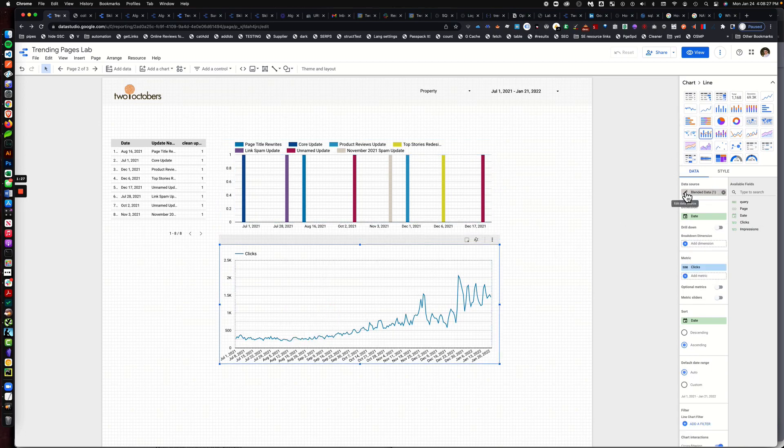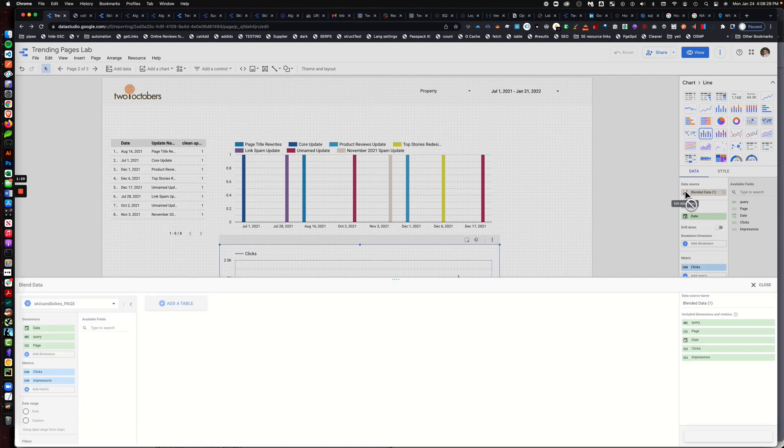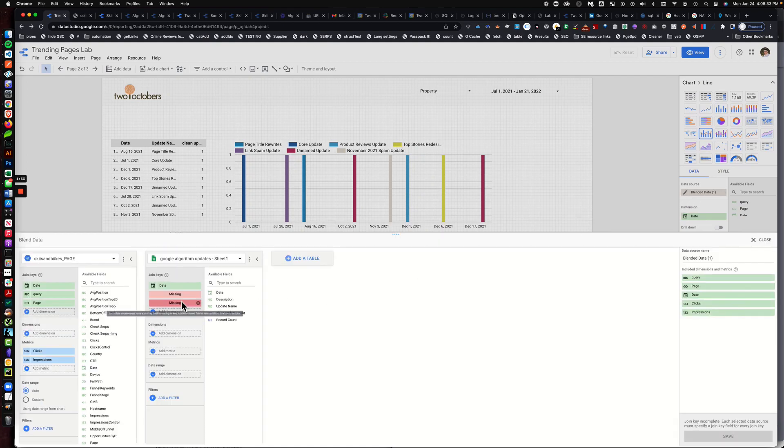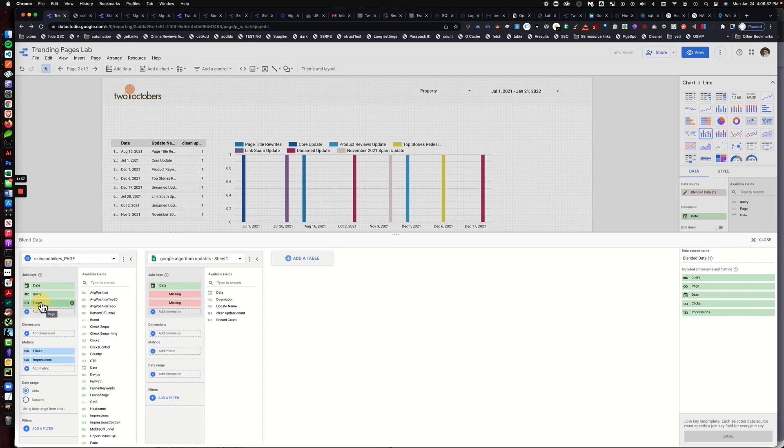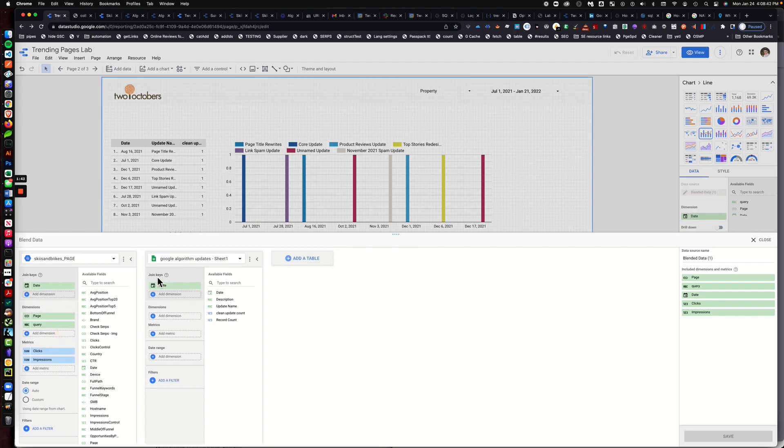Well, the first thing we're going to do, and trust me this is awesome, you select this chart, you then go to blended data and we want to edit it. We're going to add our algorithm chart to it.